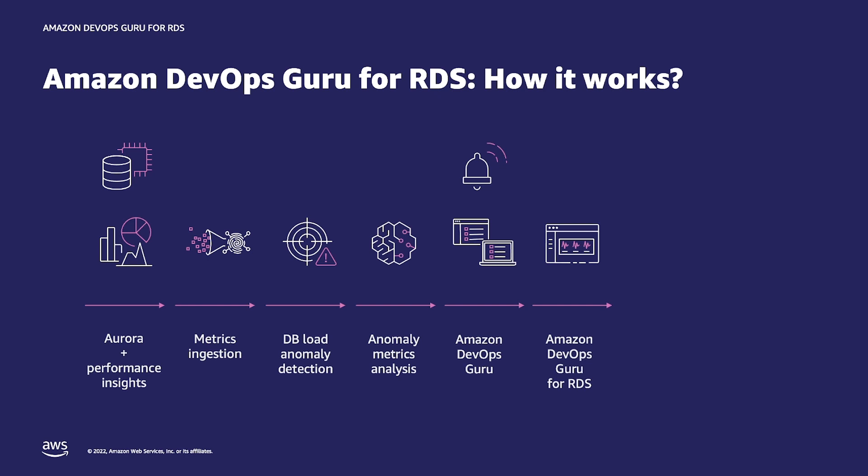DevOps Guru for RDS sends the basic anomaly information, including severity, timeframe and resource IDs to the main DevOps Guru service and console. DevOps Guru has the ability to send SNS events and integrates any database anomalies into the big picture of your full application stack.